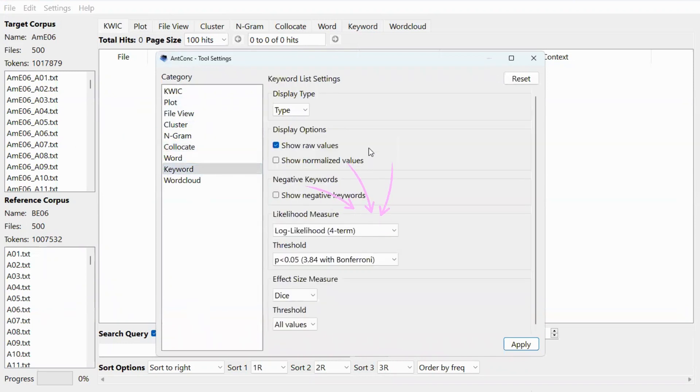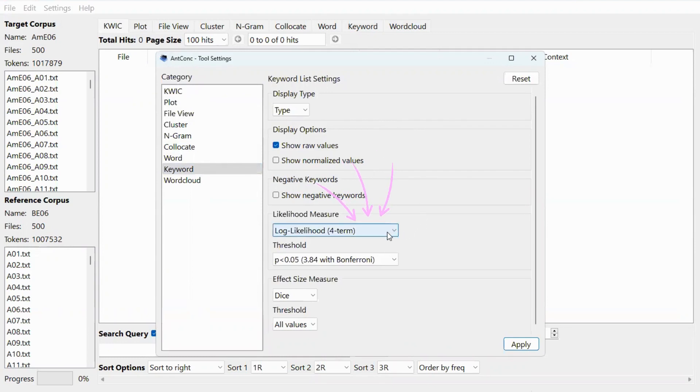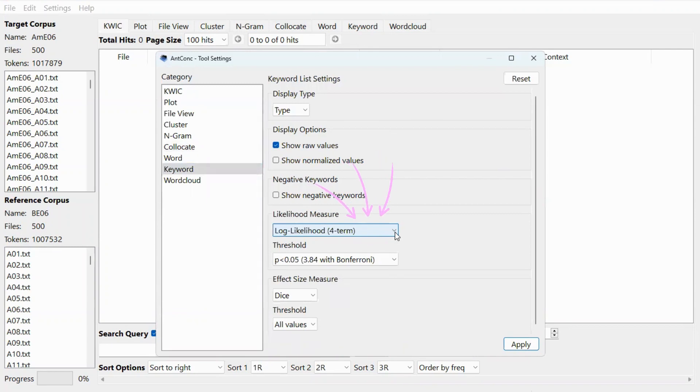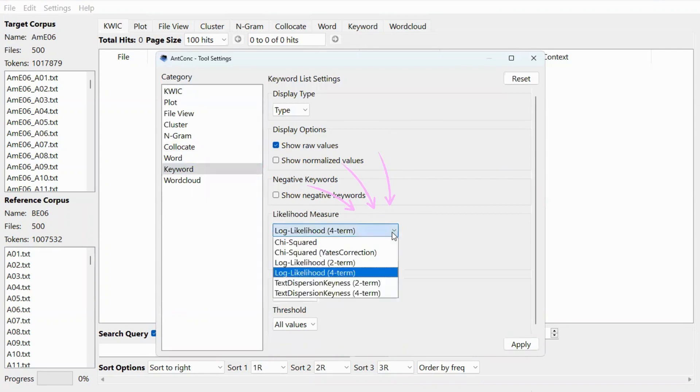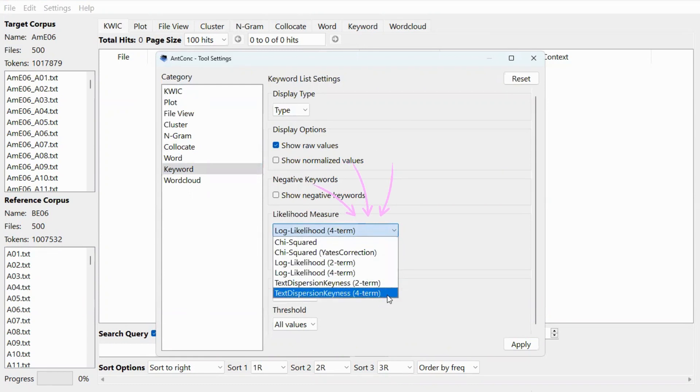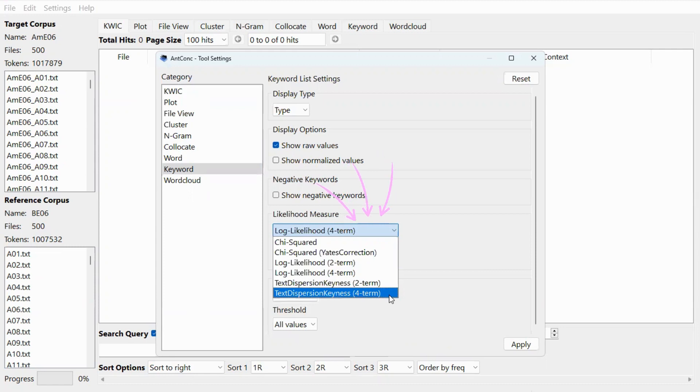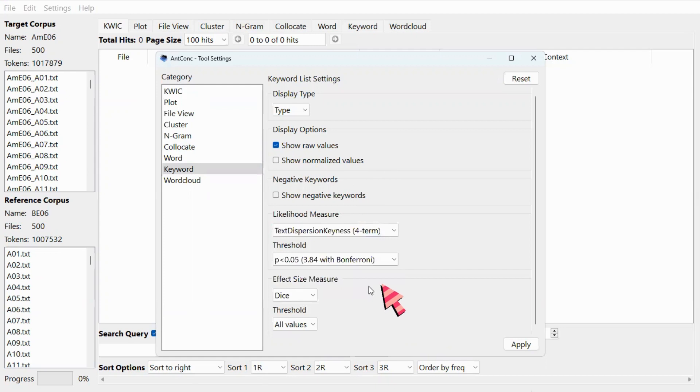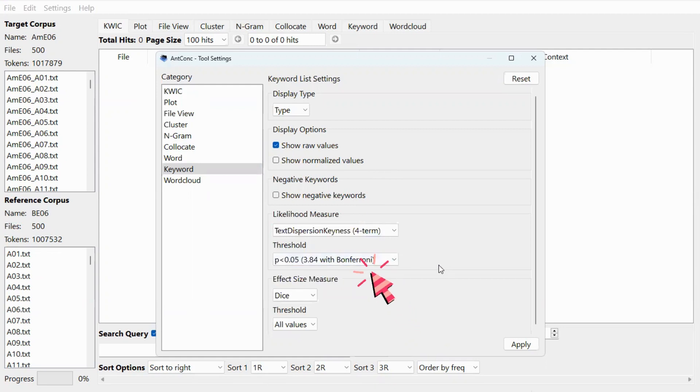So here we have a lot of settings, but today we will focus on the likelihood measure. The default statistic is log likelihood for term, but we will change that to text dispersion keenness for term, because this statistic has been claimed to be more effective. So let's select it. We can adjust the effect size measures here as well, but for now let's just use the default setting and click on apply.